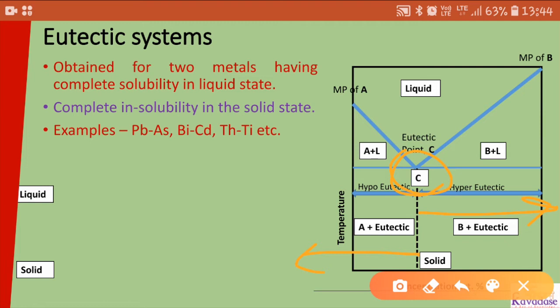In the eutectic phase diagram, you can see the liquidus line above which liquid metal is present, and the solidus line below which solid metal is present. Point C is the invariant eutectic point. The region less than this point is known as the hypo-eutectic mixture, and above this point is the hyper-eutectic mixture.